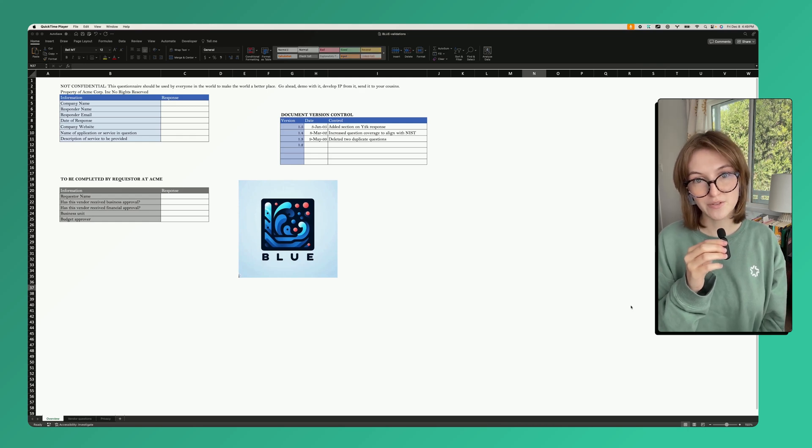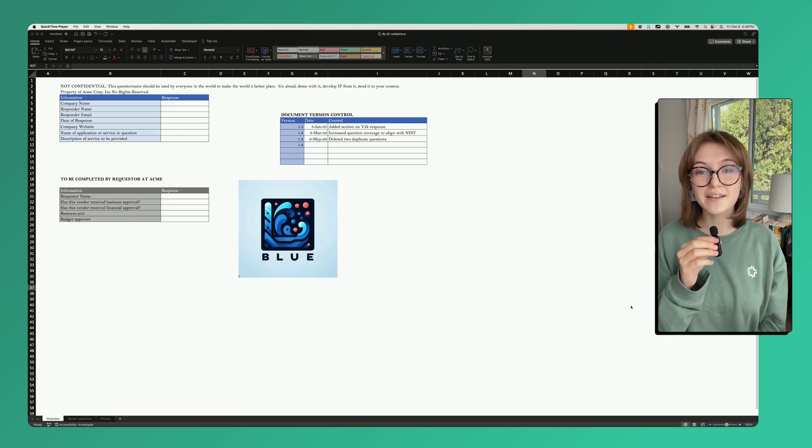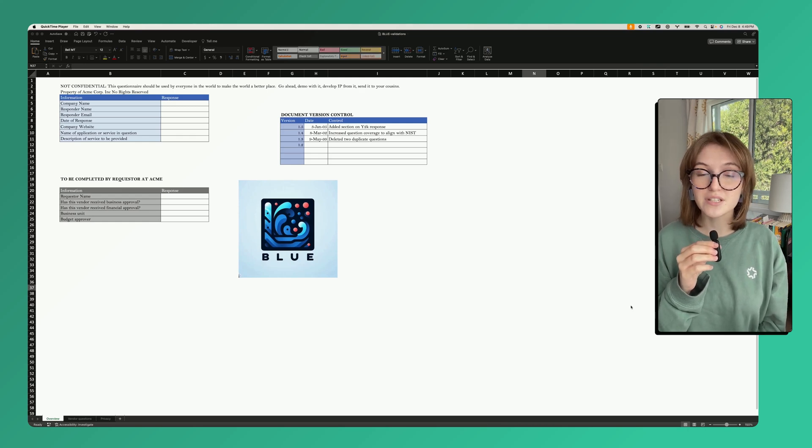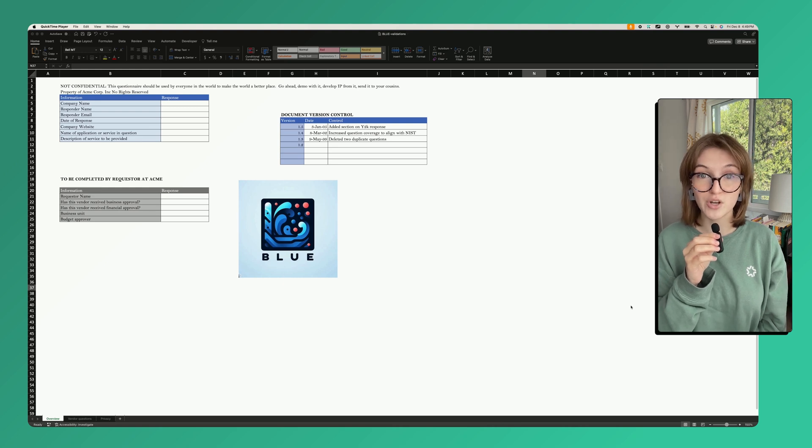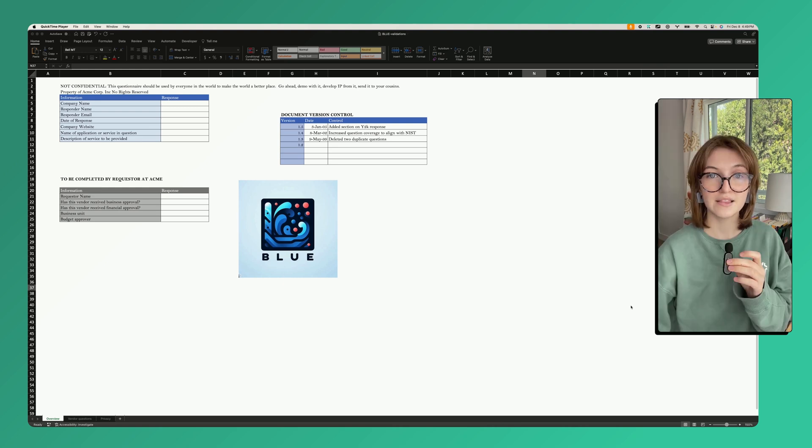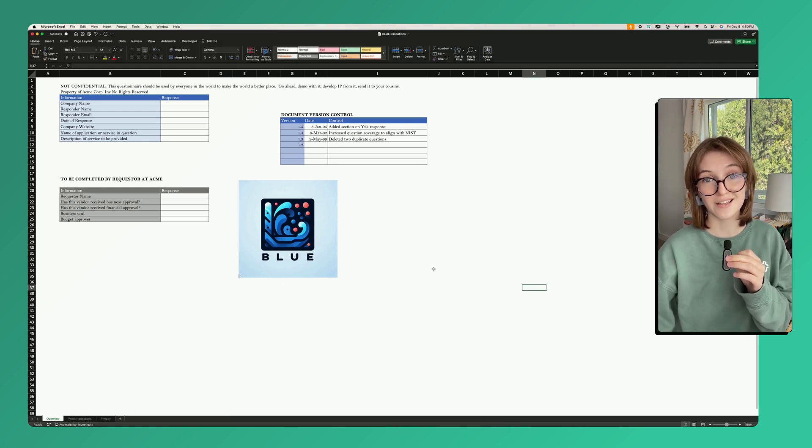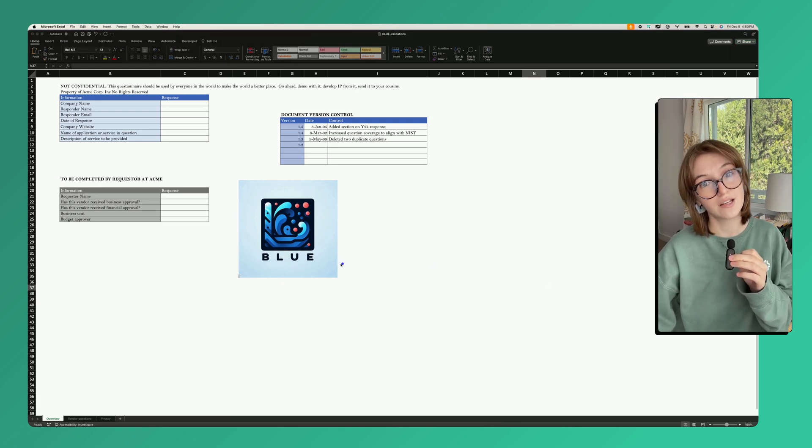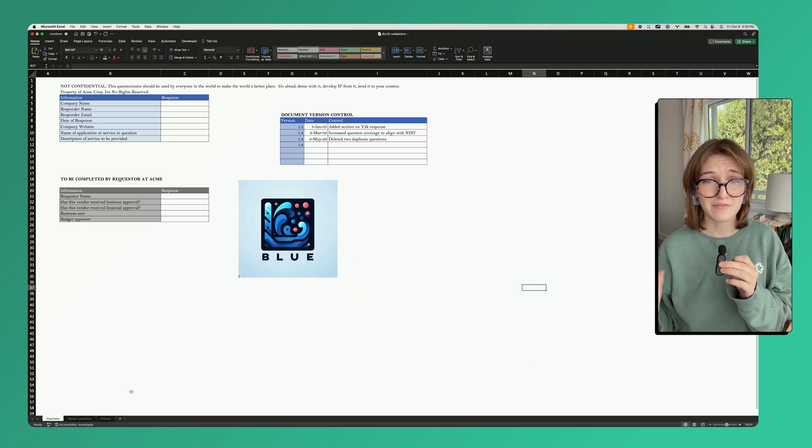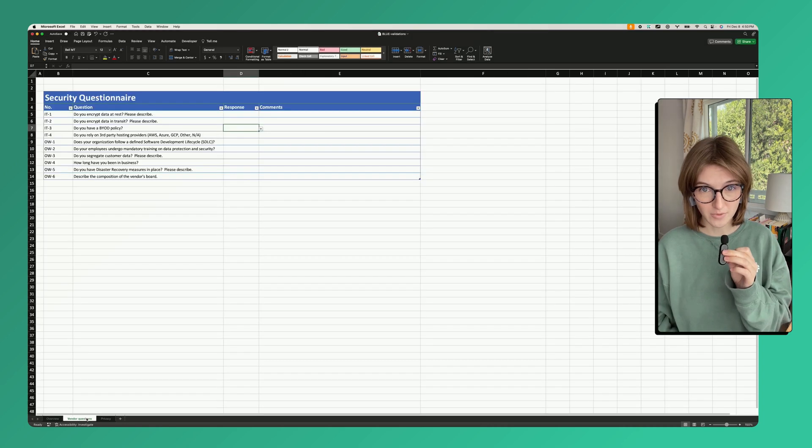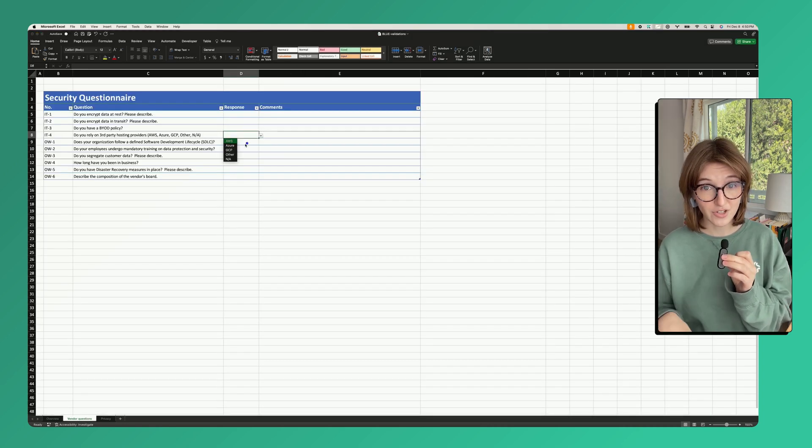Conveyor's questionnaire response tool, lovingly known as the eliminator, can help you knock out the toughest information security questionnaires. Let's say you have a questionnaire like this one in Excel that has images and formatting, multiple tabs, questions with answer options you have to choose from.